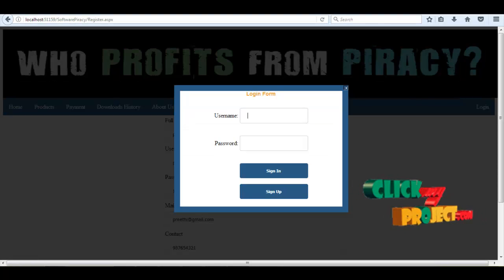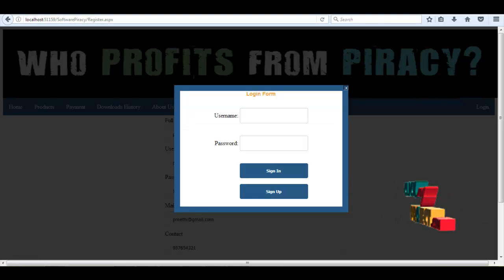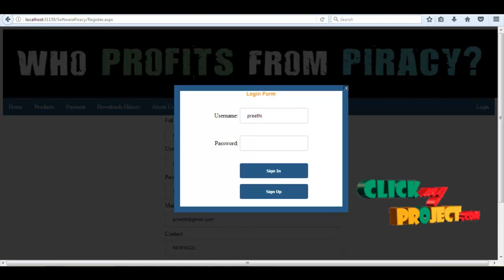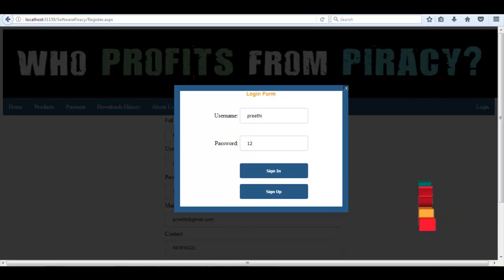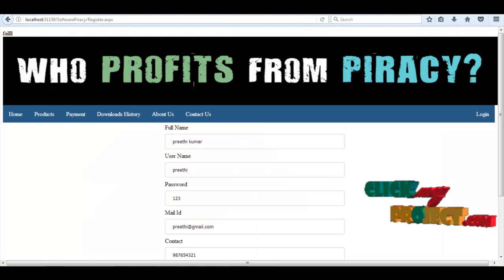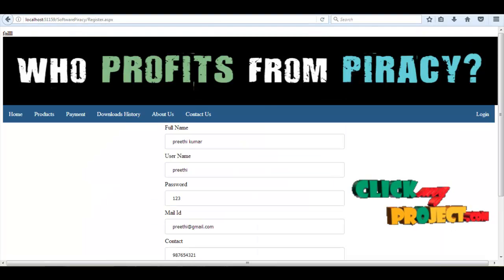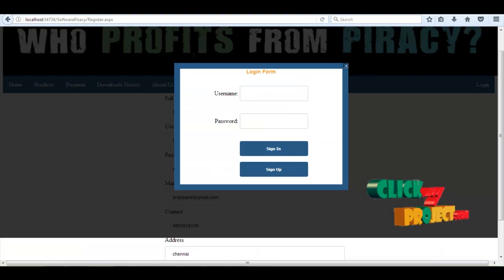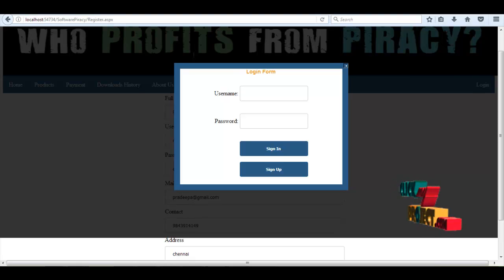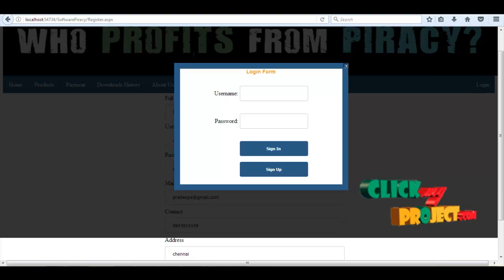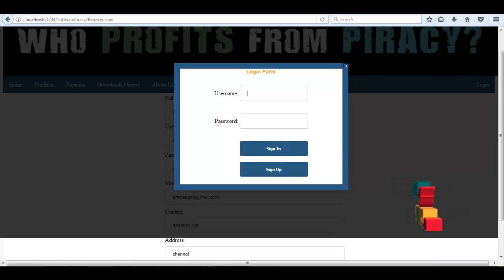Now we can login. If the user is already registered with his name, then he can login directly.